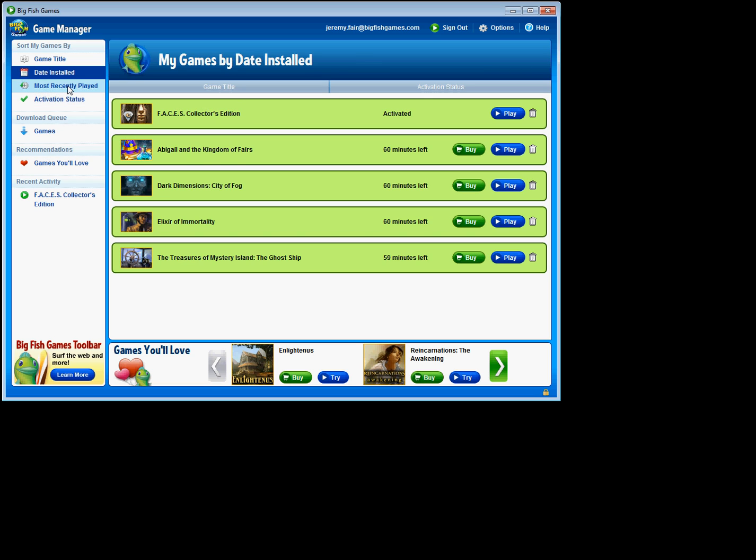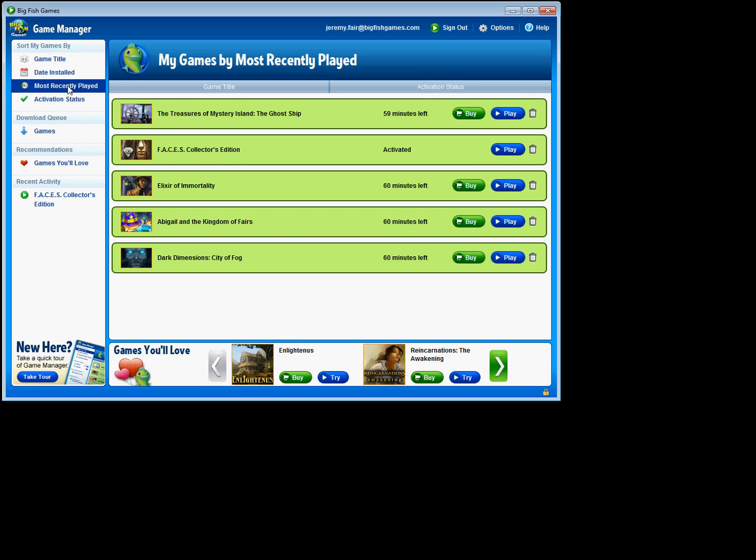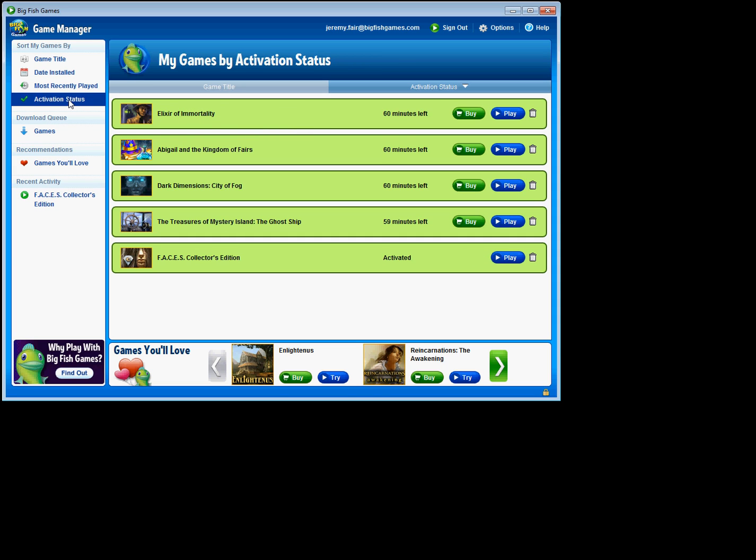I can also say most recently played. The most recent one was the Treasures of Mystery Island, the Ghost Ship. And I can also check by activation status as well, and I can sort those.